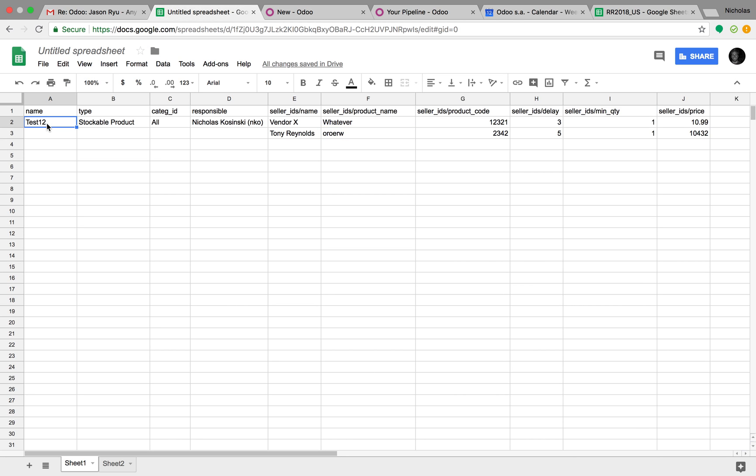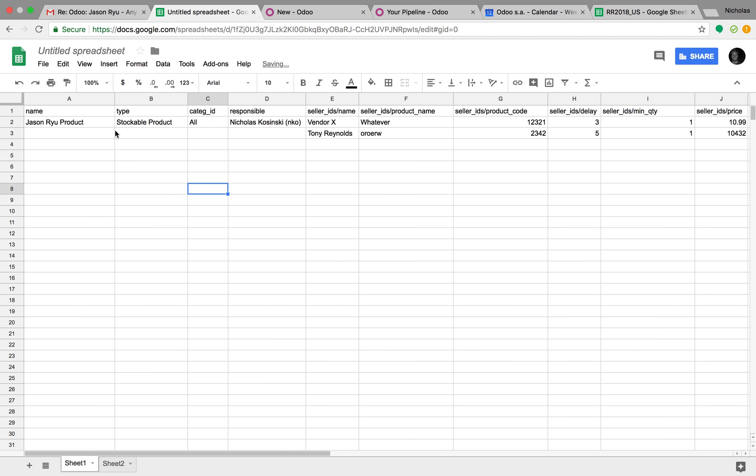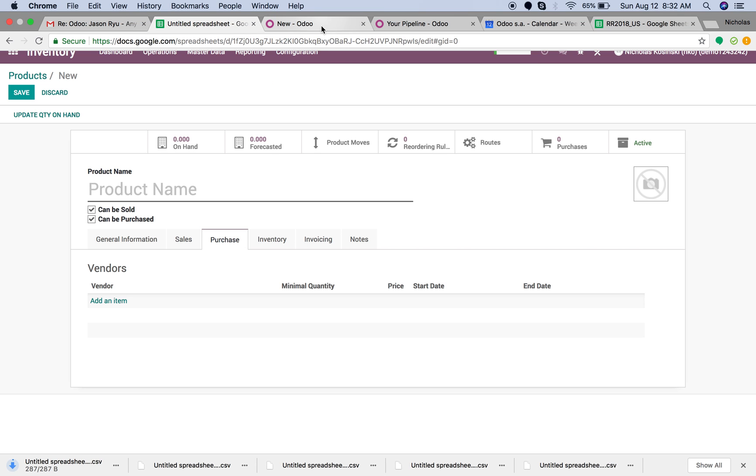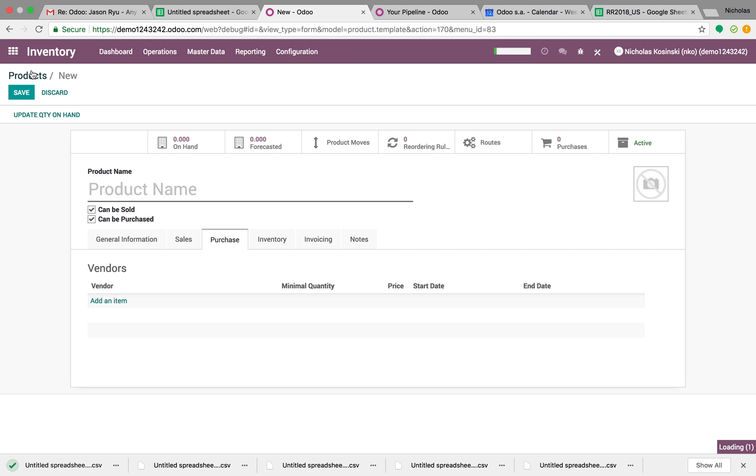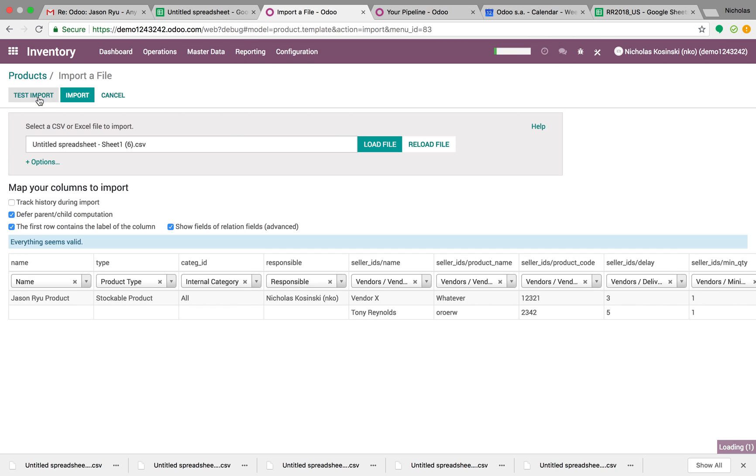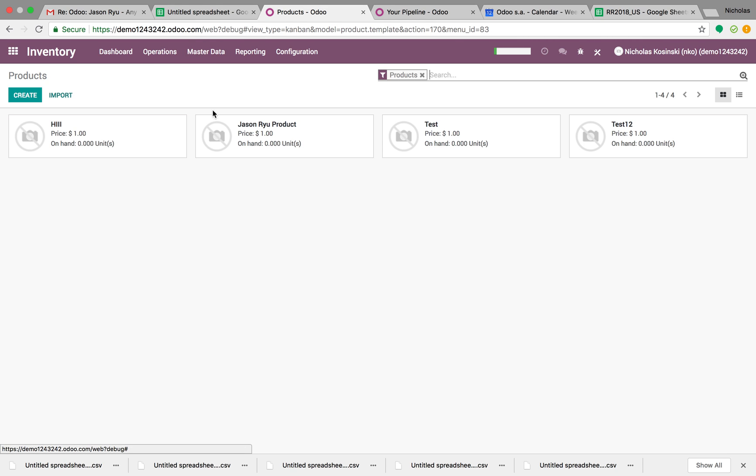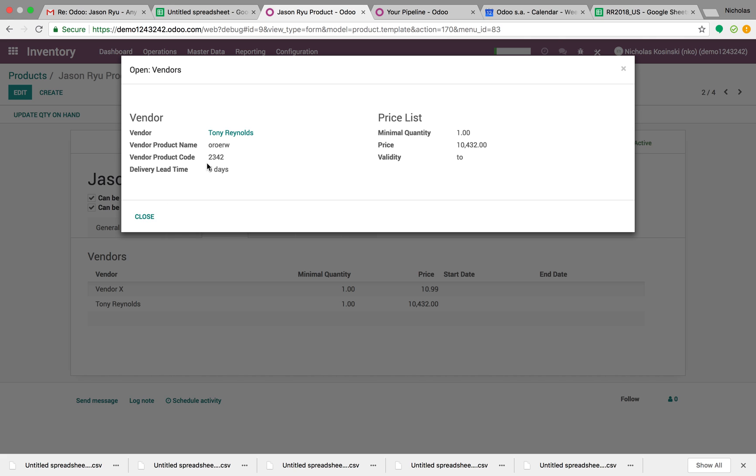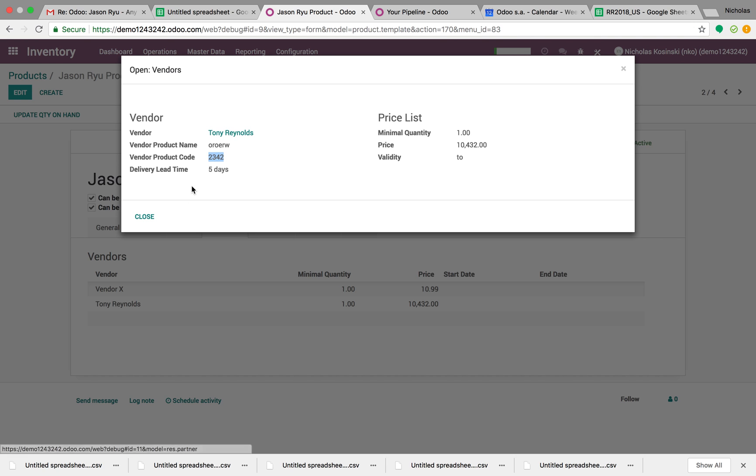So to import that, we'll just create something here called Jason Rue product. And store here are the vendors, store our prices, export, import, load, valid. And here are the vendors that I buy it from. So watch what happens when I type in, for Tony Reynolds as the vendor, here's what Tony Reynolds calls this product, and here's Tony Reynolds internal product code for this product. Watch what happens when I add it to a purchase order.